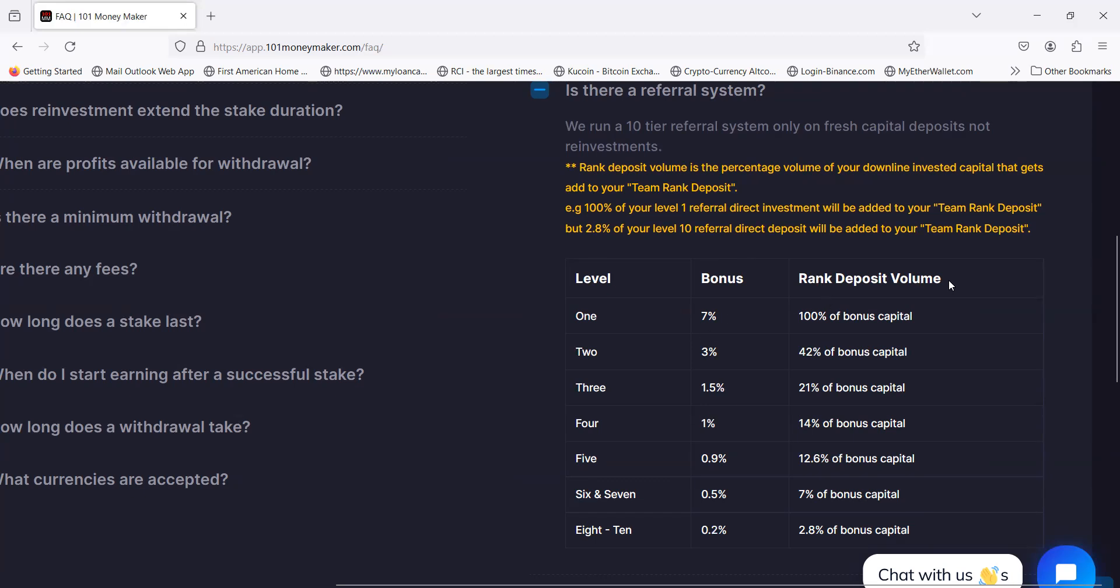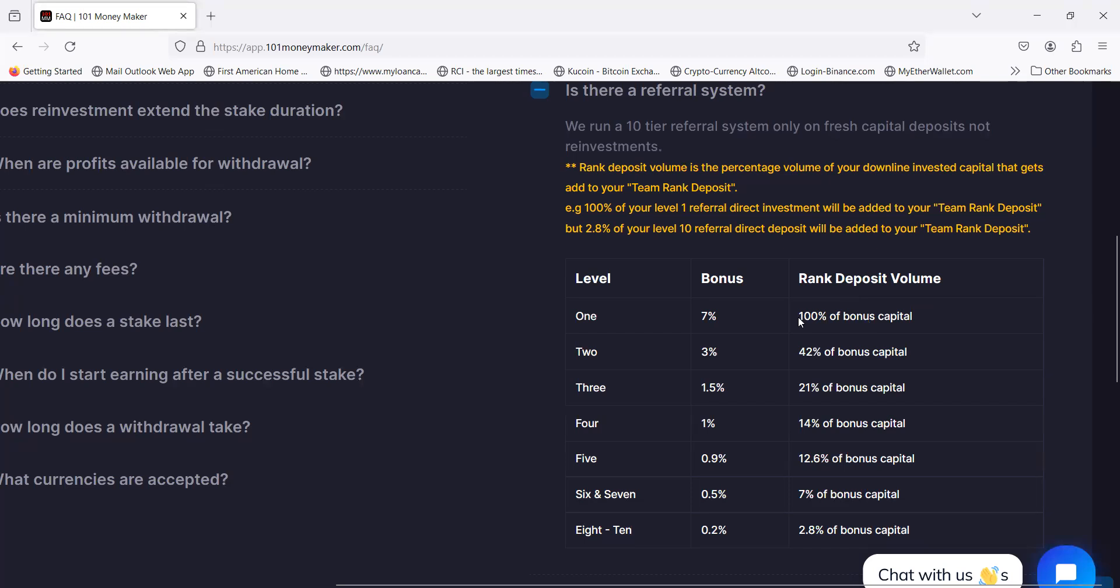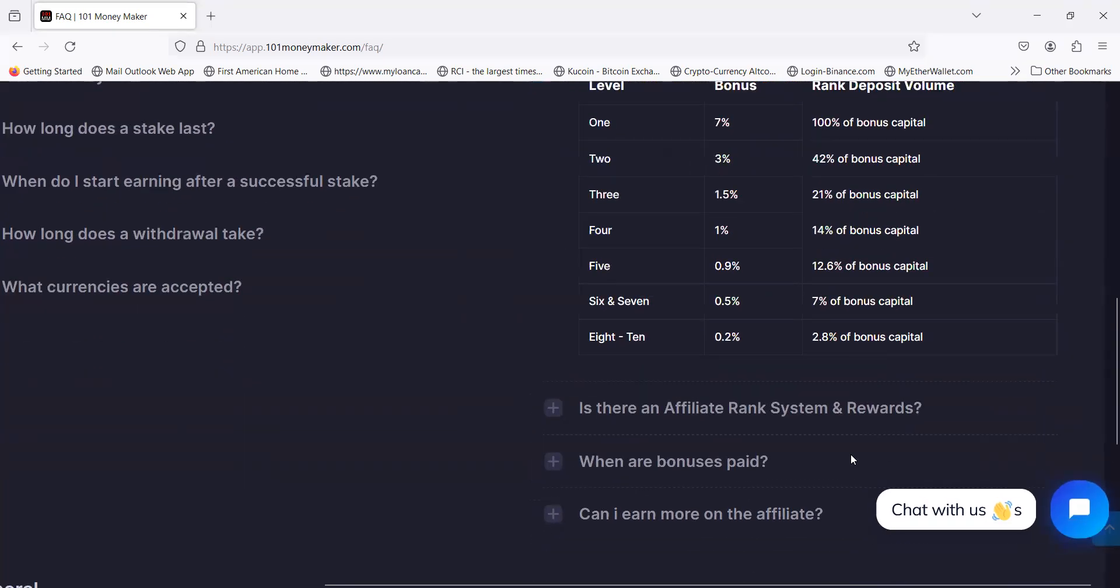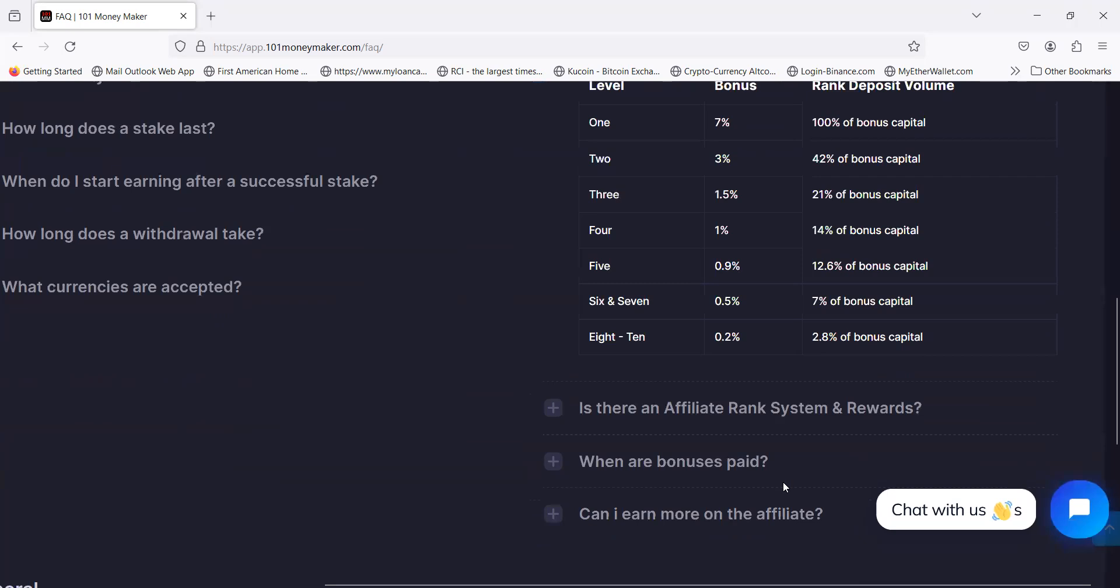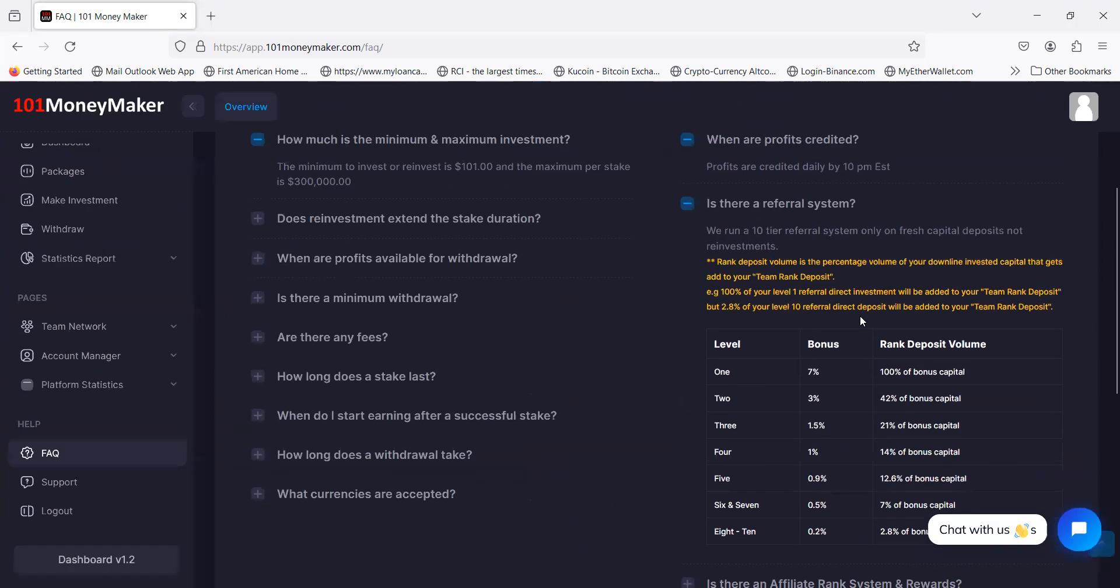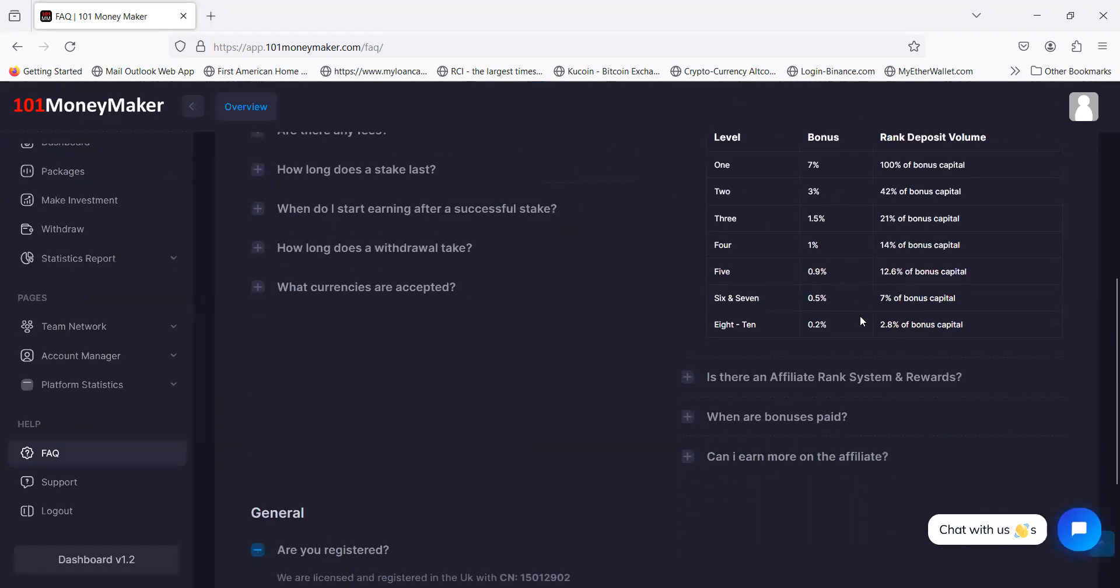There's a rank deposit volume too. They have this rank rewards which I'll talk about next. Everybody that comes in on your first level, 100% of that value counts towards your rank bonus. Your level two is 42% of that value counts towards your overall rank value. Level three is 21%, and so on.